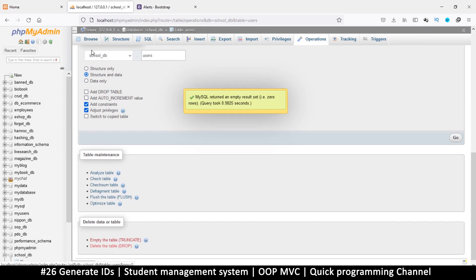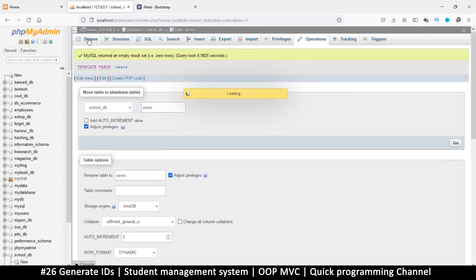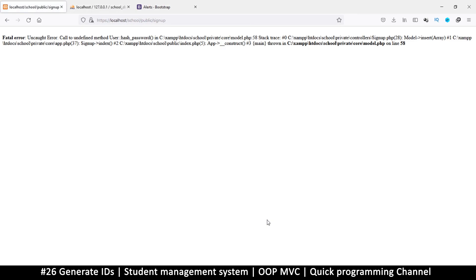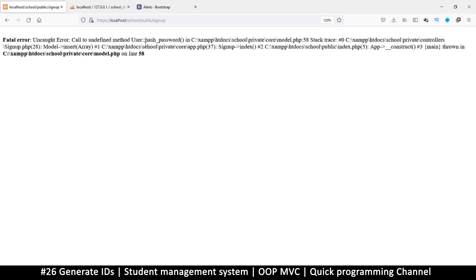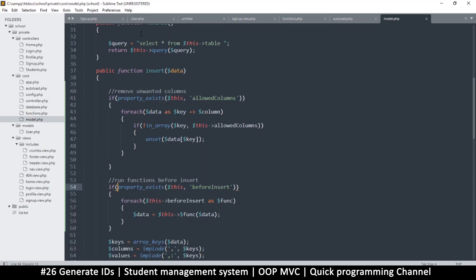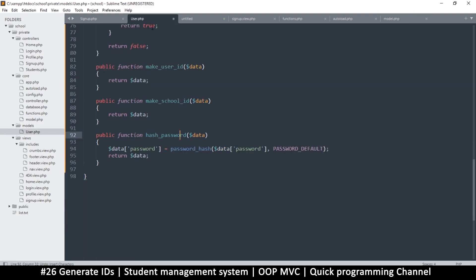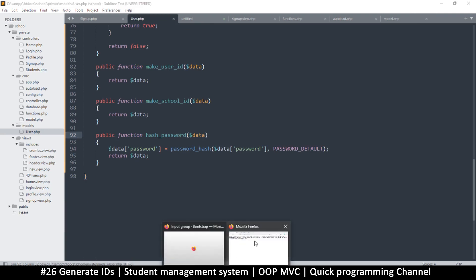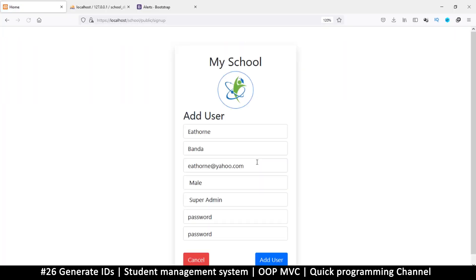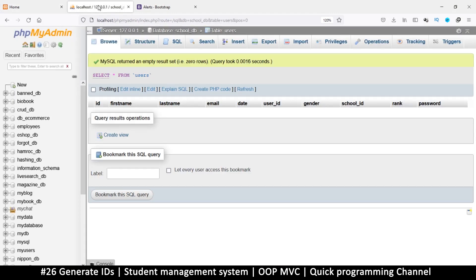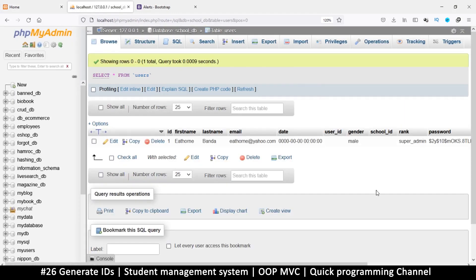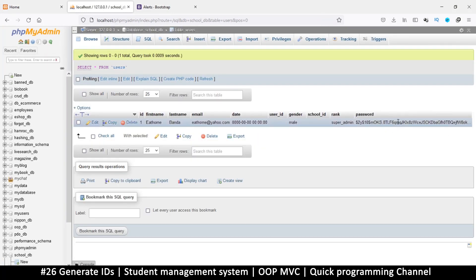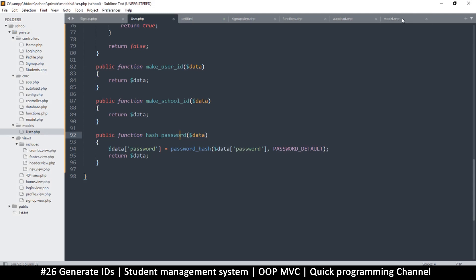Let's try and add. Now it's telling me 'call to undefined method hash_password.' That's my fault—I mistakenly added a typo in the user.php model. Let me save that and resend. That has happened. Let's check and you can see the password is now hashed.